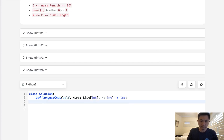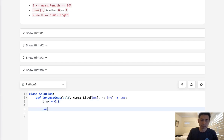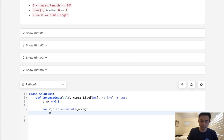We'll need a left pointer as well as store the max. We'll say for r, which is the index number — we'll count that as the r pointer — as well as the number, using enumerate on nums. First thing is, do we need to decrease anything from k? To do that, we say 1 minus n. If it's a 0, that's going to be a 1, and we'll subtract it from k. As long as it's a 1, it's not going to do anything to k.